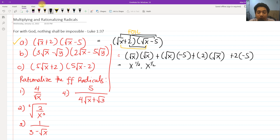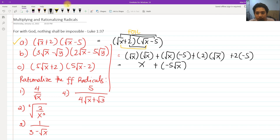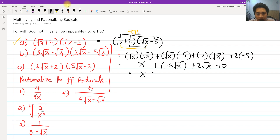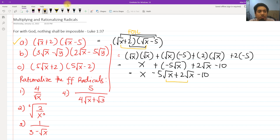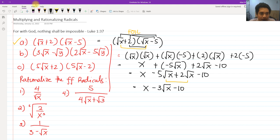So x raised to 1 half multiplied by x raised to 1 half — we add the exponents, and 1 half plus 1 half becomes 1. So square root of x times square root of x is simply x. Then we have negative 5 square root of x, plus 2 square root of x, and then negative 10, because 2 times negative 5 is negative 10. We can simplify the middle terms: negative 5 square root of x plus 2 square root of x equals negative 3 square root of x. So the final answer is x minus 3 square root of x minus 10.